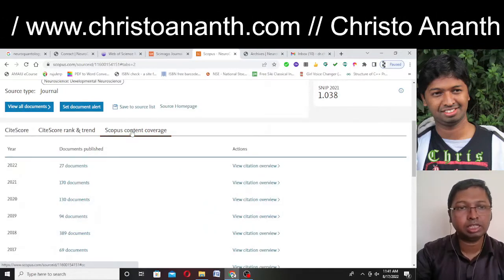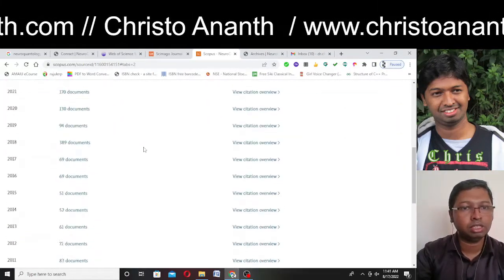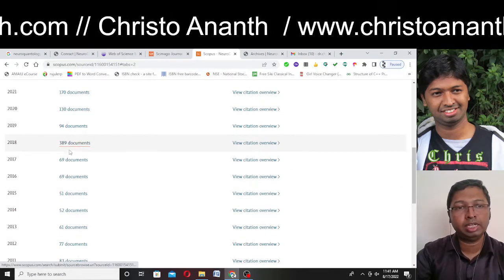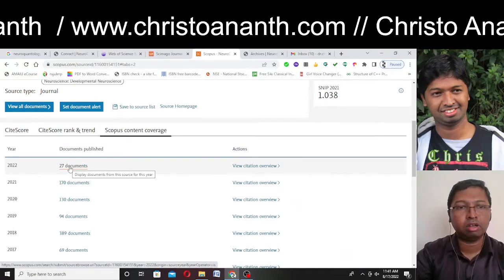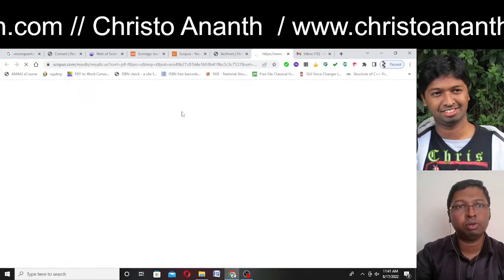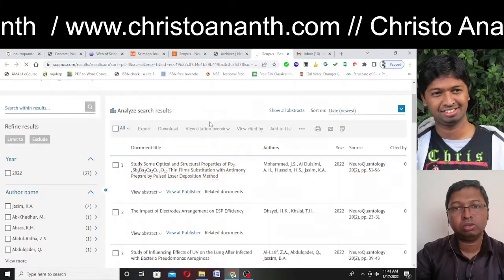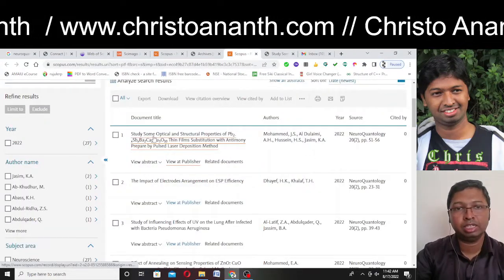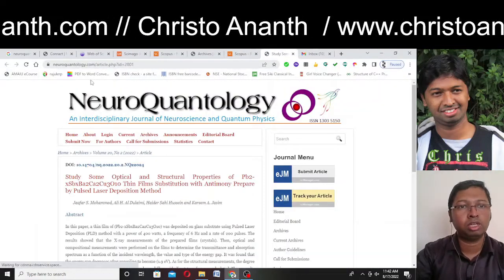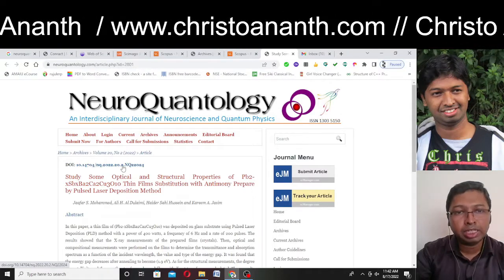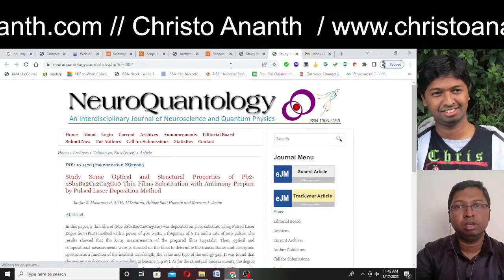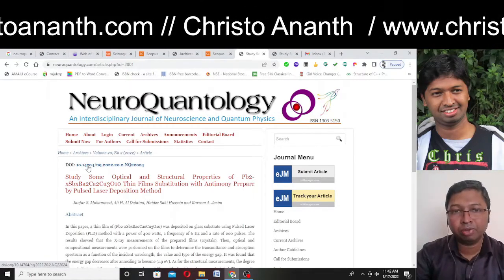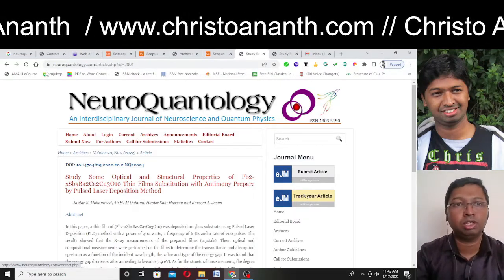There is also Scopus content coverage showing a list of documents right from 2007. On average there are around 50–70 articles, but in 2018 there were 389 documents. Currently we are in August and there are 27 documents. We cross-verify once again — 27 documents in NeuroQuantology. We can go to the 'View at Publisher' section and see the title of one article: 'Study of Some Optical and Structural Properties,' linking to neuroquantology.com, with a DOI number displayed. The DOI links correctly through doi.org to the same page.